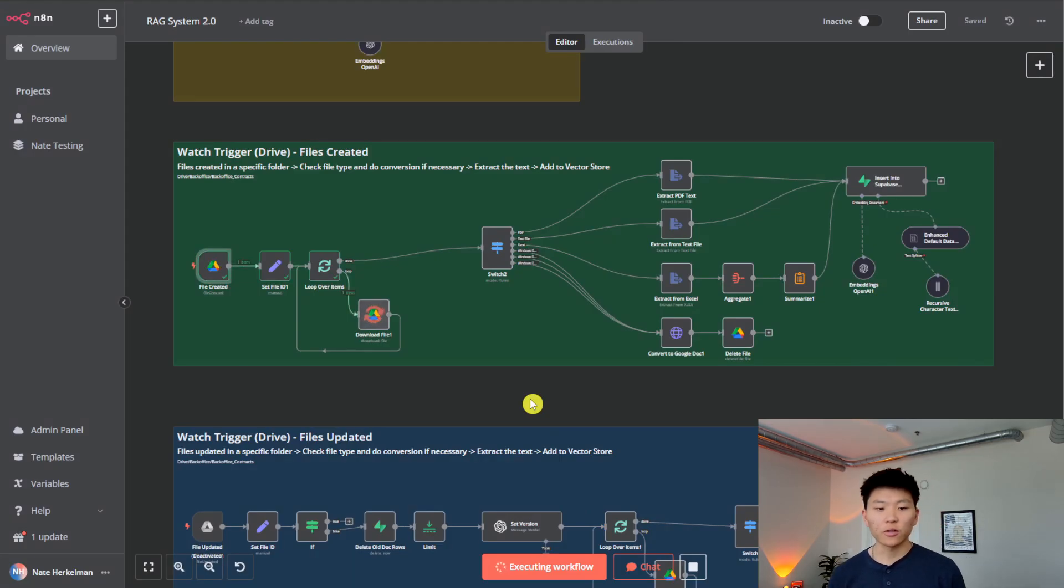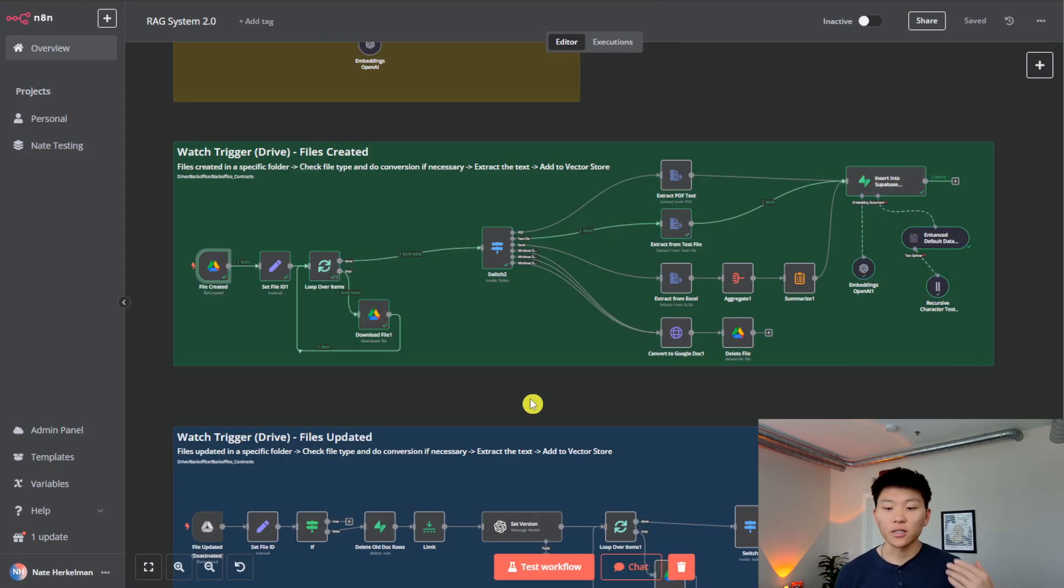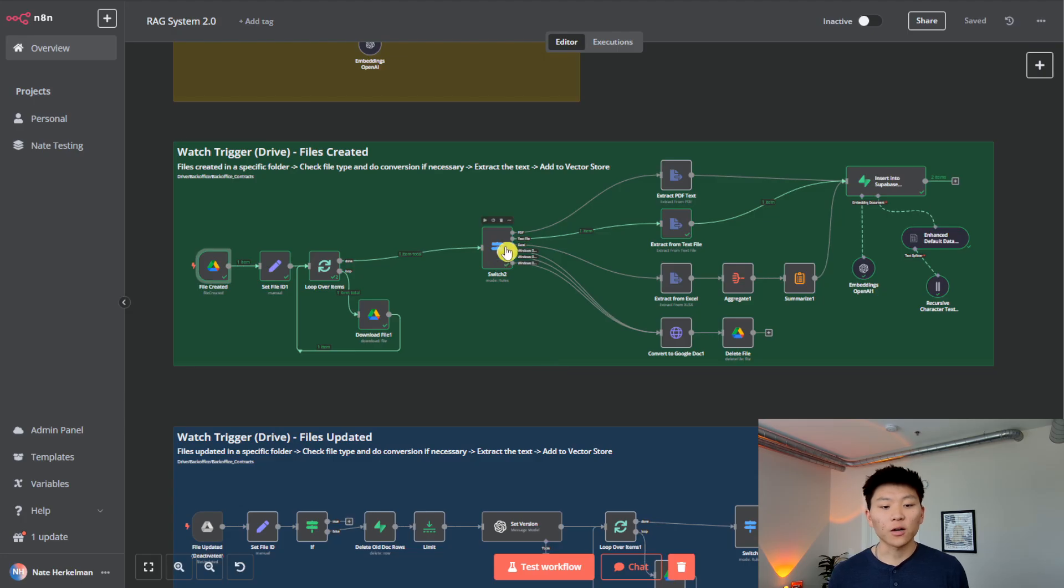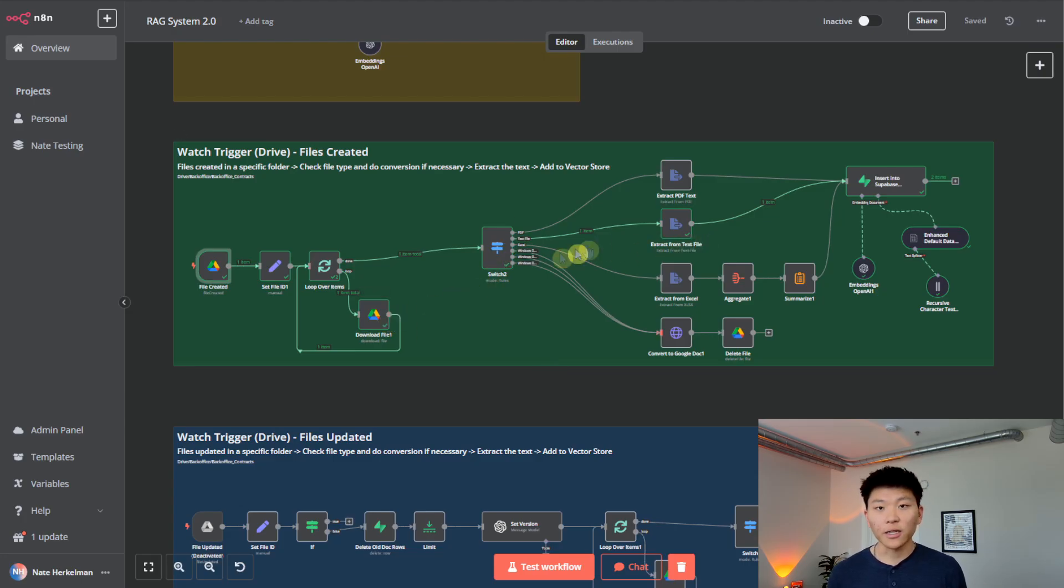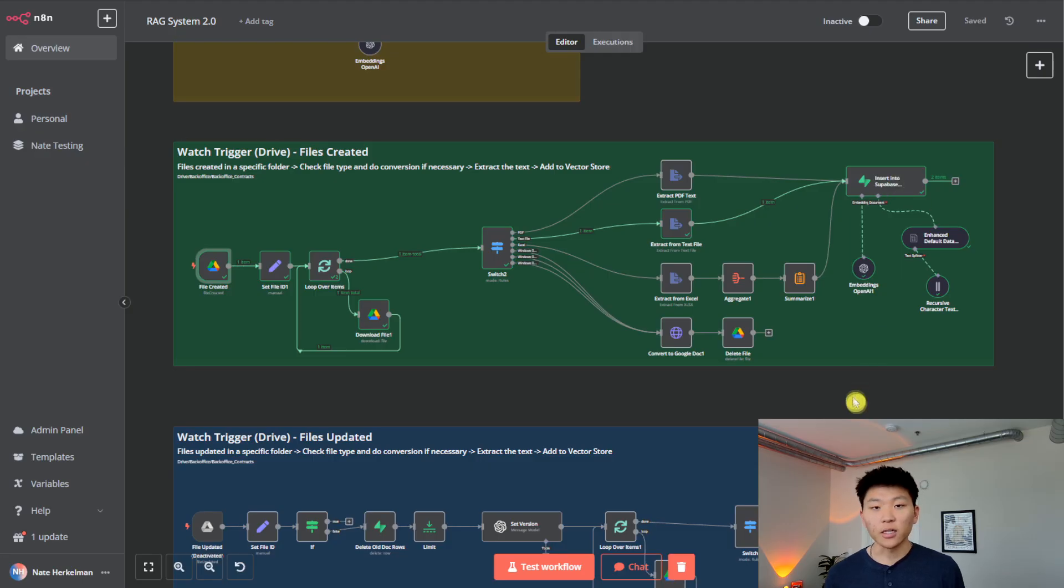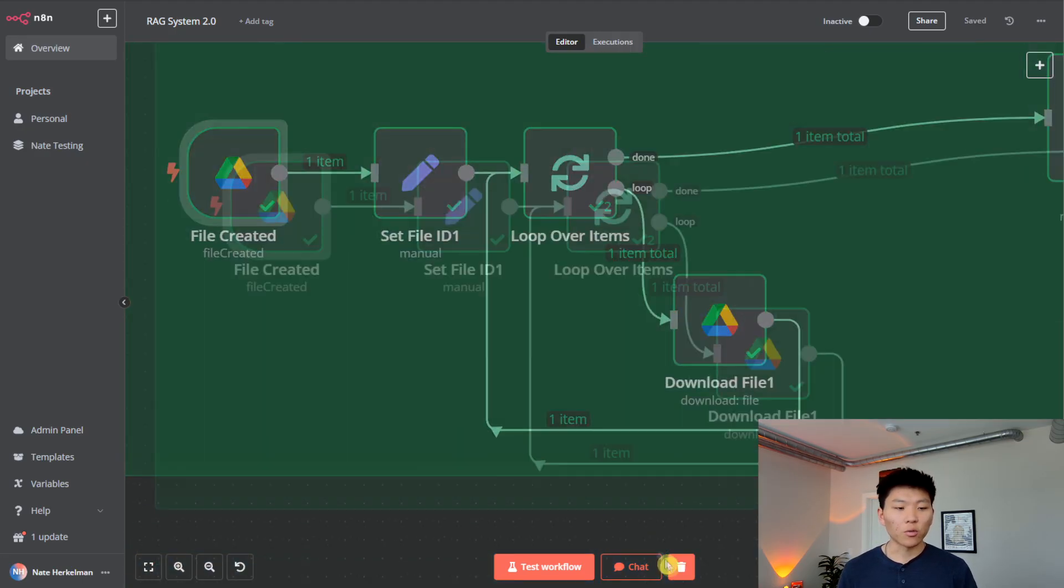So let's hit test workflow and watch this stuff happen. So it's going to download the file right now. And then it's going to figure out, okay, this is a Google Doc. From Google Doc, we turned it into a text file. We did that right here. We extracted the text, put it into Superbase. So let's walk through what just happened.